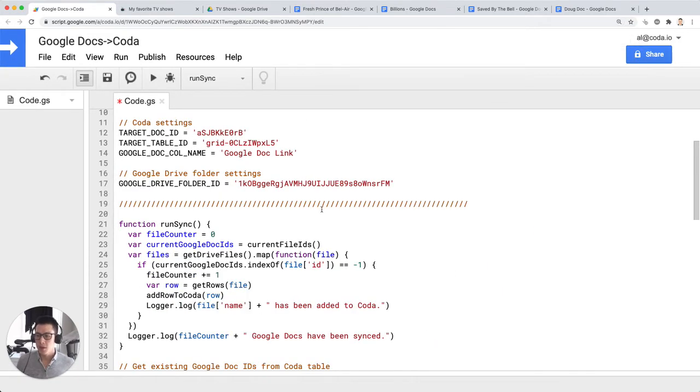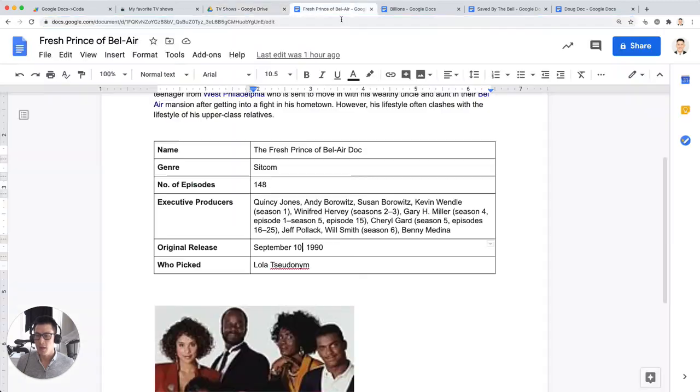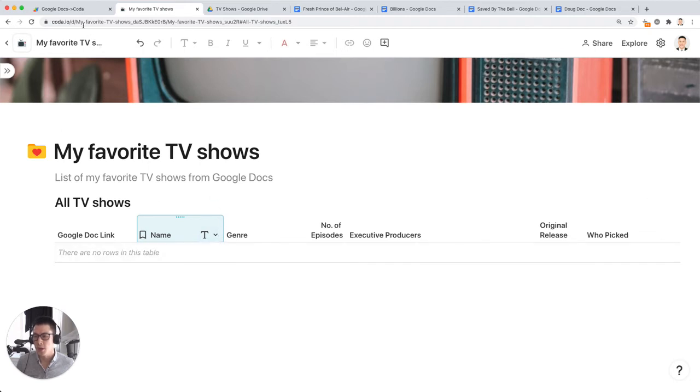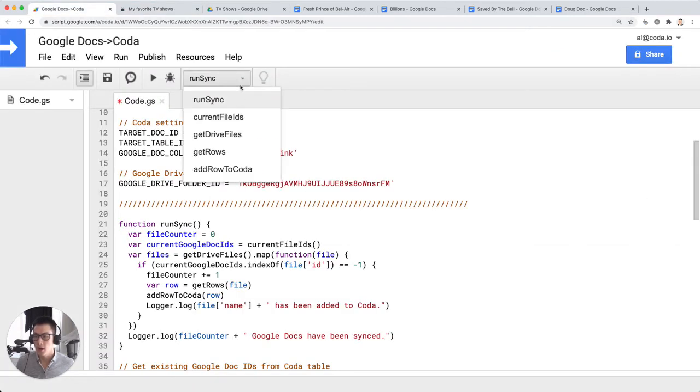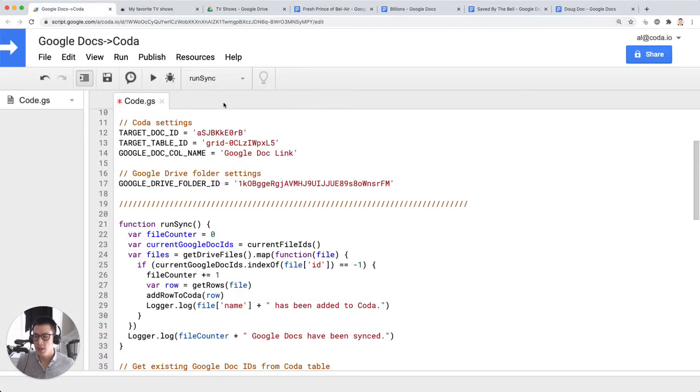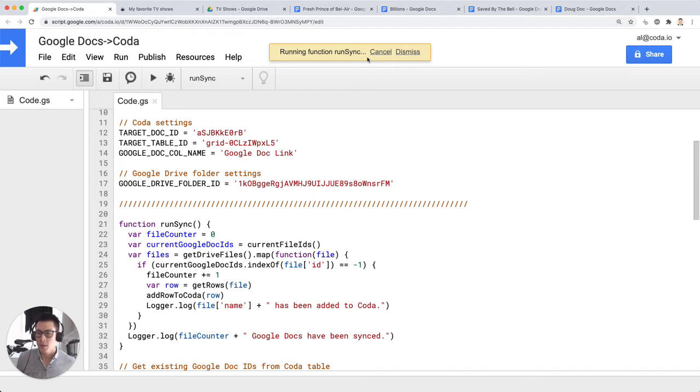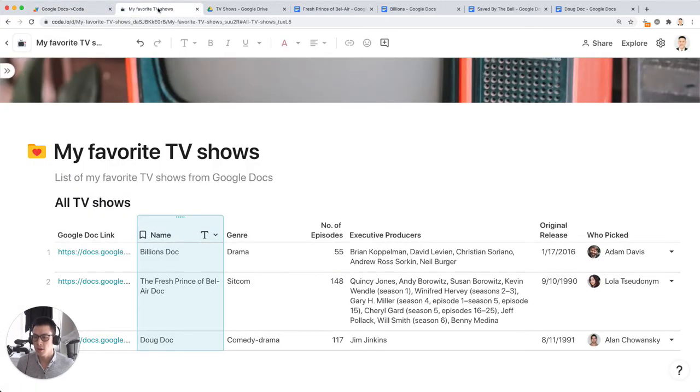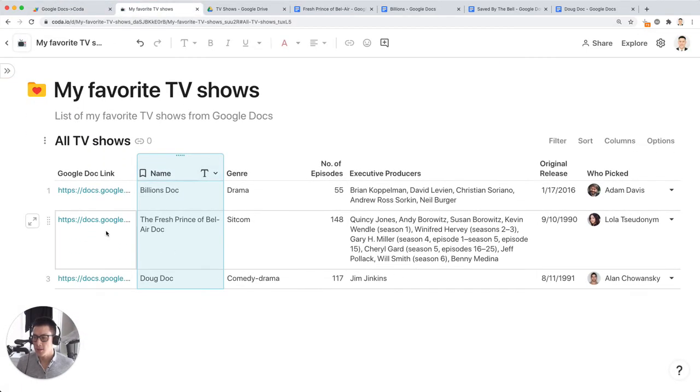Now what the script does is it goes through all these Google doc files. It takes the data from these tables and it's going to put it into this one main table in Coda. So I'm going to click on run sync here and hit play. And it's going to run, it's going to think. And once this yellow message goes away, the data should sync over. And there we have it.